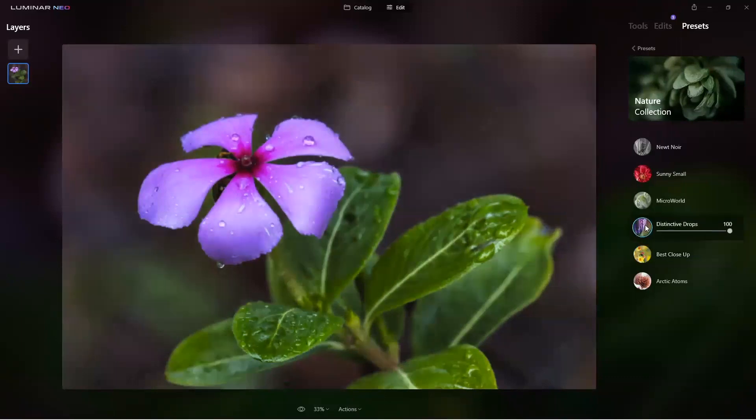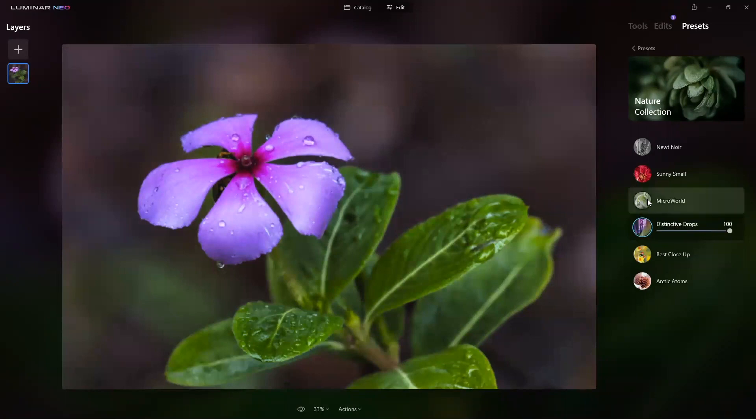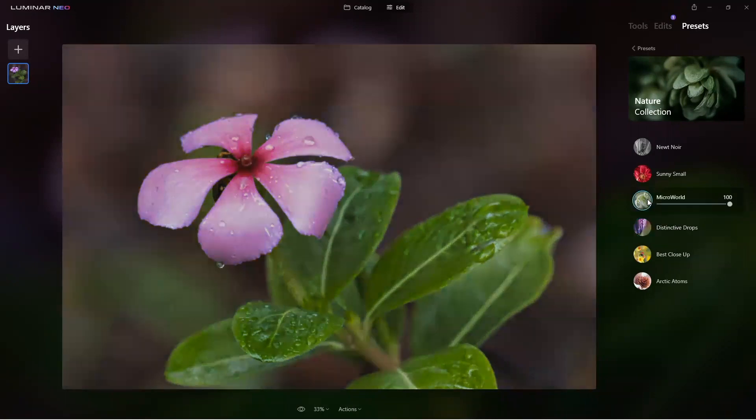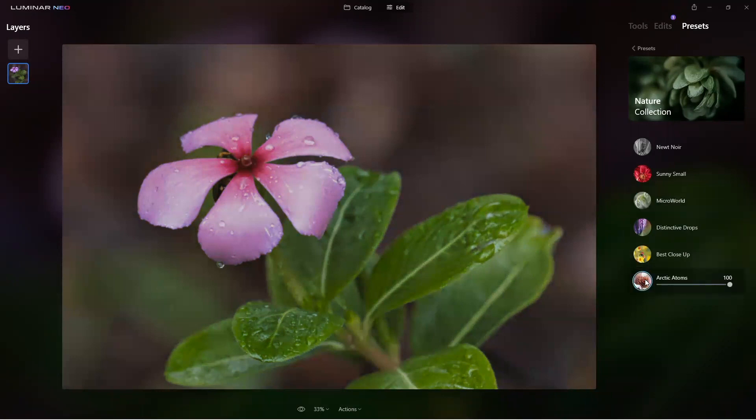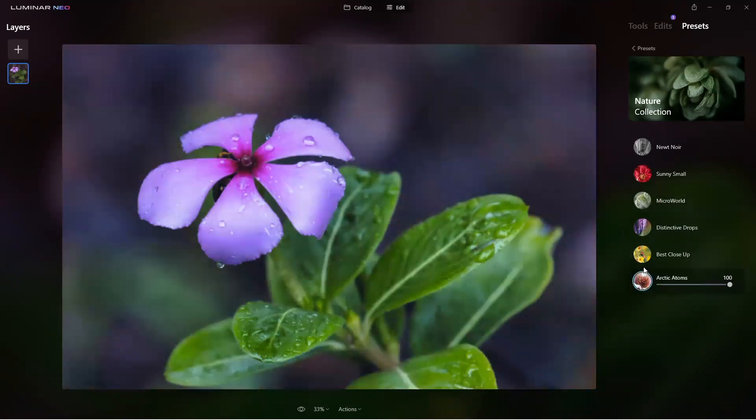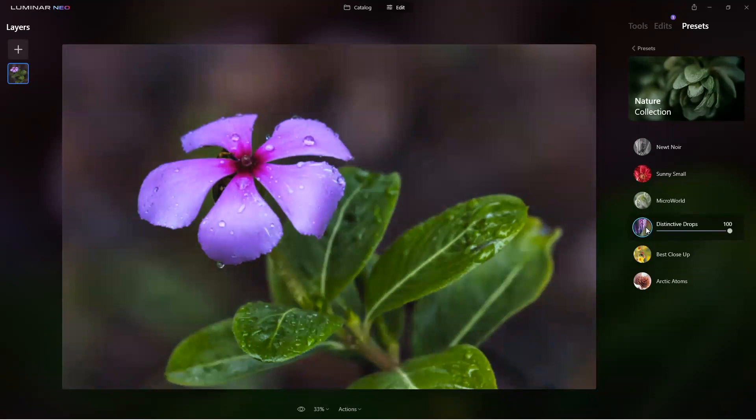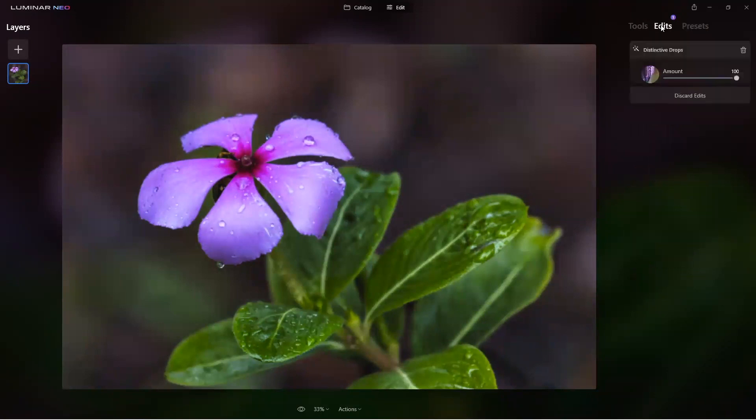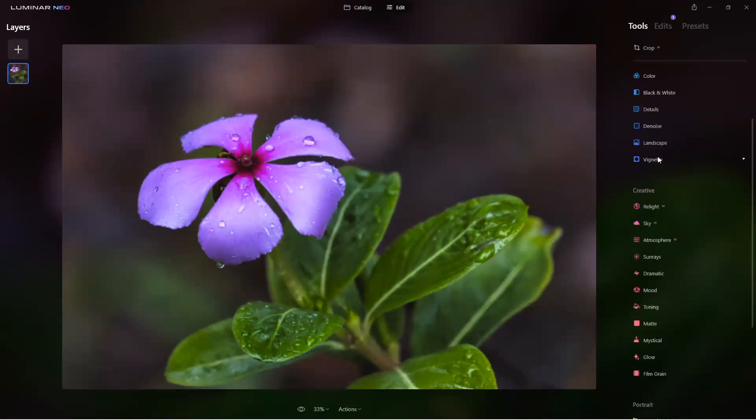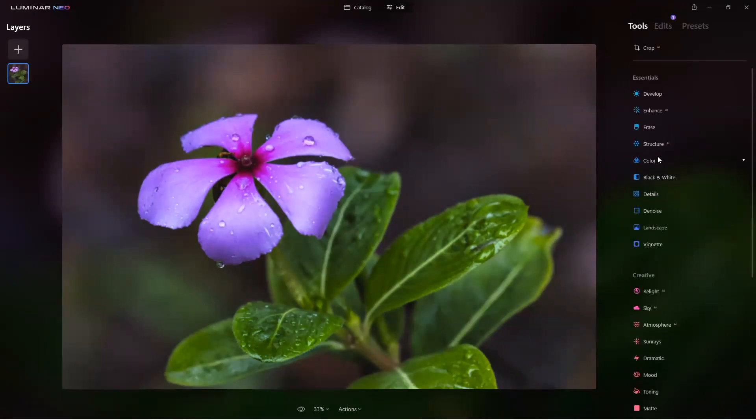I like Best Close-Up, that looked good. Let's see Distinctive Drops, that looks nice. And I think Micro World was another one I did - well that looks good too. So I have three good choices. I think I like... yeah you know what, I'm going to stick with Distinctive Drops. All right, now here's my edits - there it is at the very bottom.